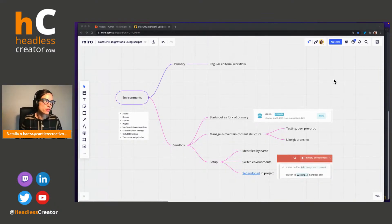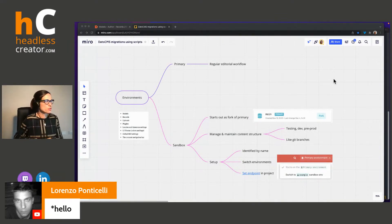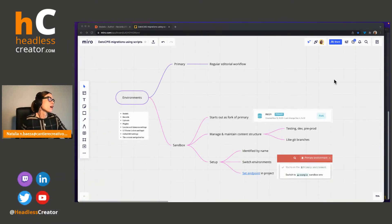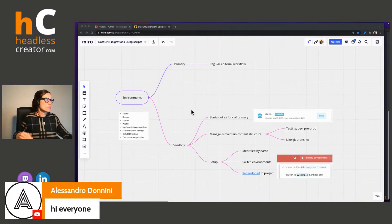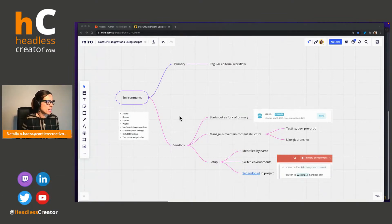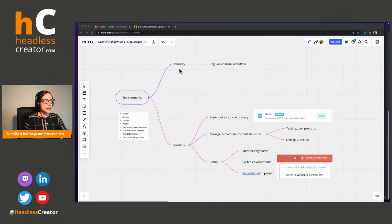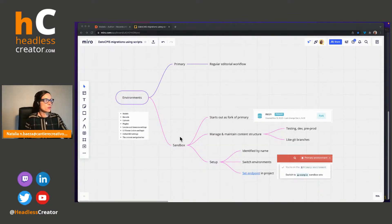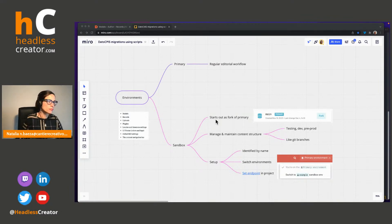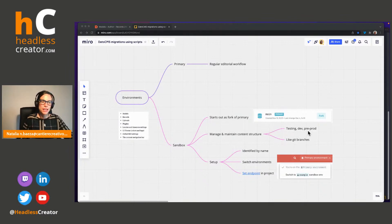Before I get into migrations and how to write migration scripts, I wanted to talk a little bit about environments. Migrations are used to create and modify data environments. An environment has all the models, records, uploads, plugins, SEO settings, etc., that you have in your project. Every Dato project has a primary environment — that's where all the regular editorial workflow happens, where contents are added. And then you can create as many sandbox environments as you want. A sandbox environment always starts out as a fork of the primary environment — that means an exact copy of it. You can think of it kind of like a Git branch.